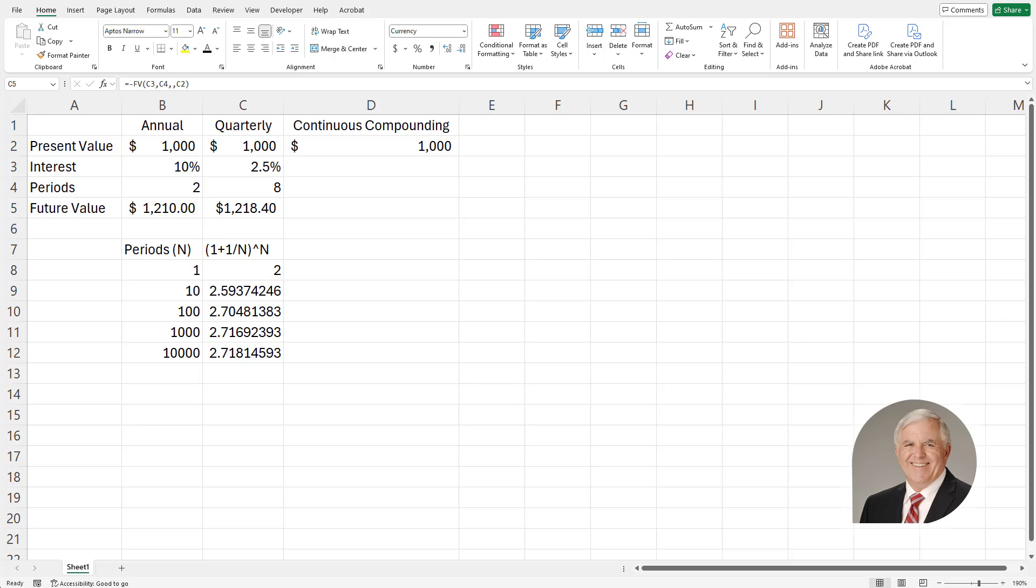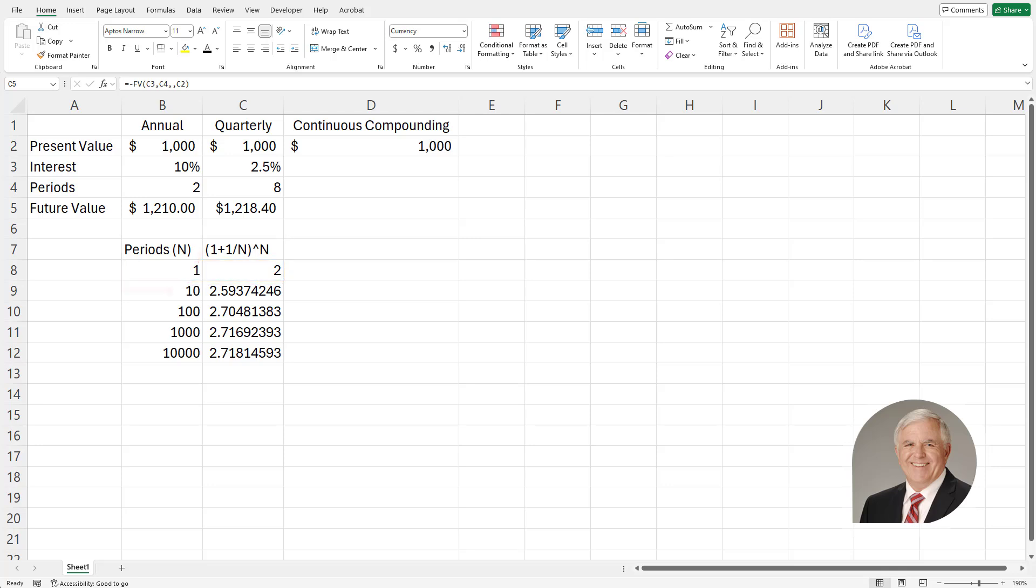Look at the formula in this cell: 1 plus 1 over n to the n. If I let n equal 1, this formula evaluates to the number 2. If I make n a 10, it evaluates to 2.593, etc.